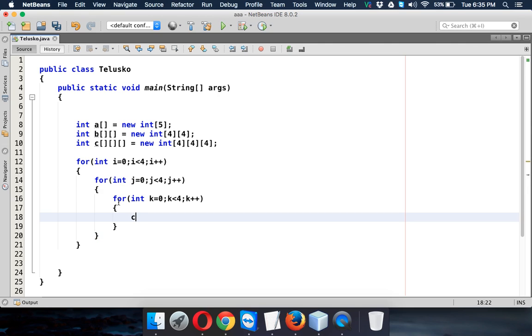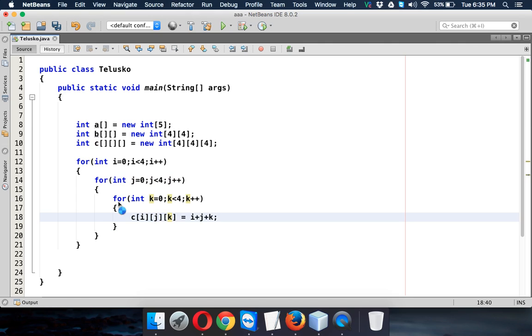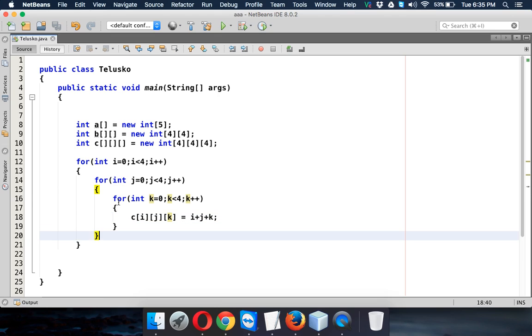And then we can assign the value. So we can say c of i, j, k and we'll say this is equal to i plus j plus k. Now it doesn't matter what will be the value, it's just we are printing some values here. So once you assign the value,